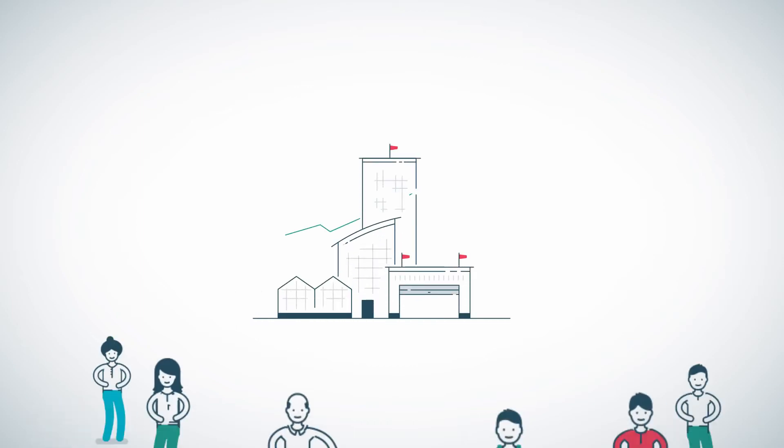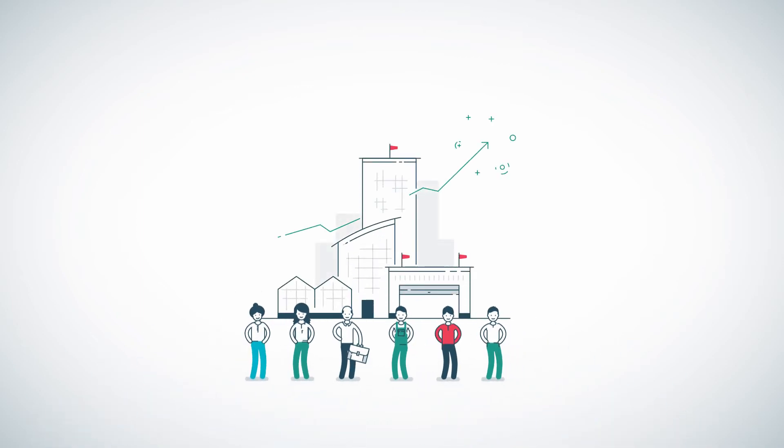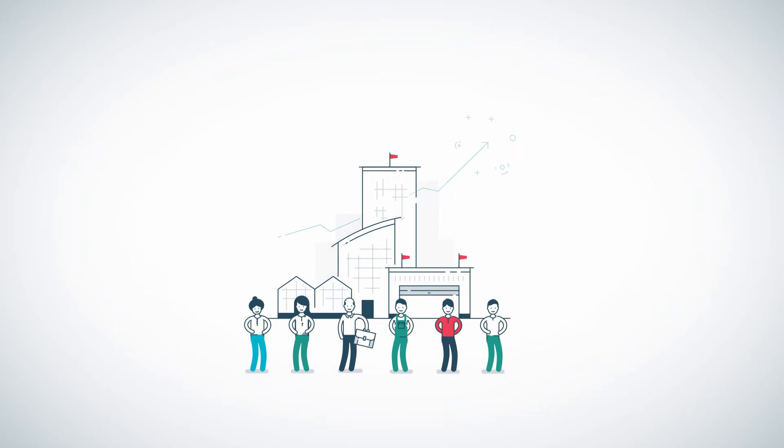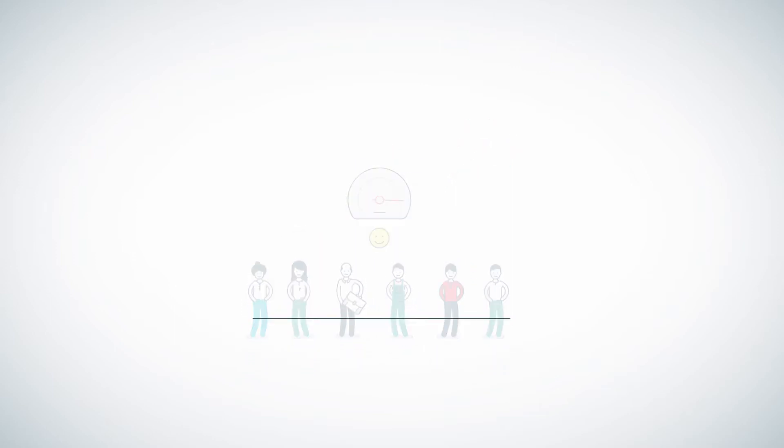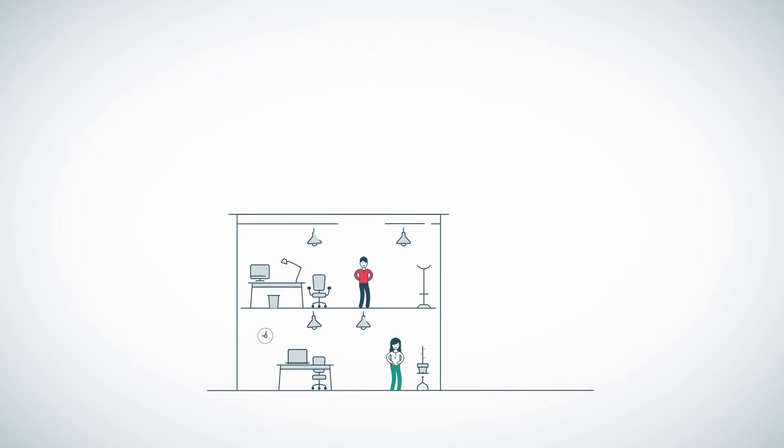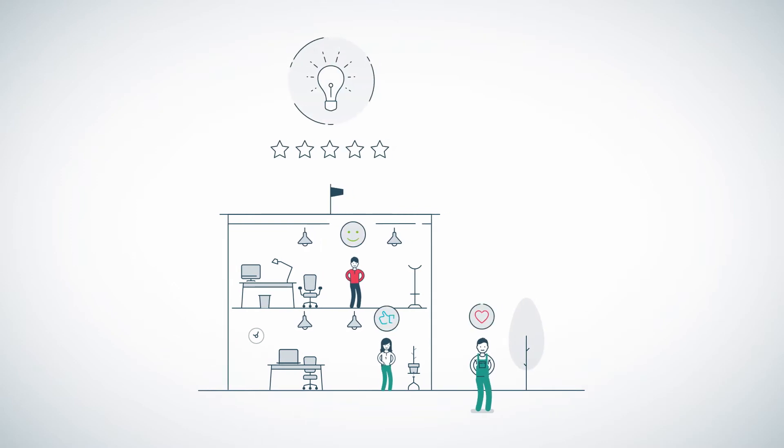Companies with happy people have higher revenues because people who feel good simply perform better. Did you know the comfort of a building strongly affects the well-being of the people in that building?